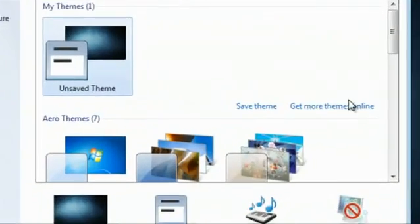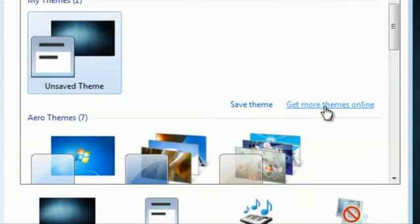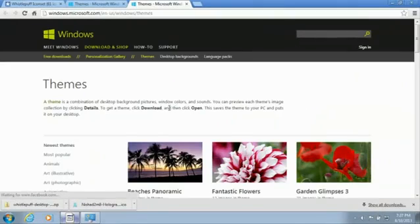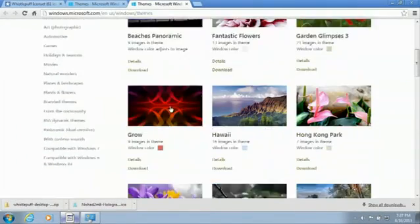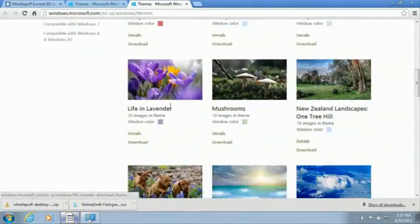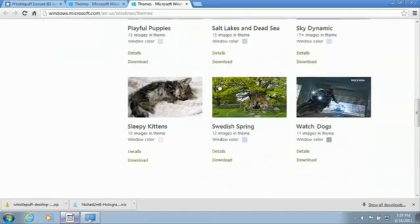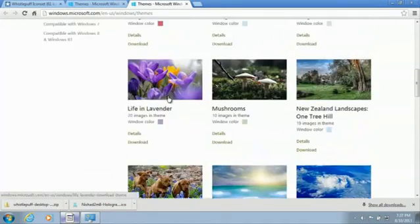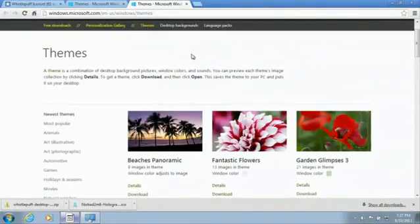Now, from here, you can click on Get More Themes Online. This is where you can browse for themes if you want to download. Any of these themes you go with, for instance Watch Dogs or Sleepy Kittens, will change your desktop icons.